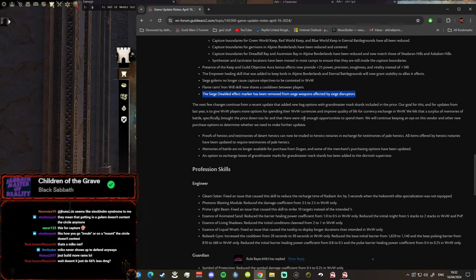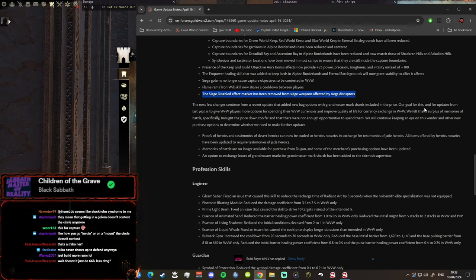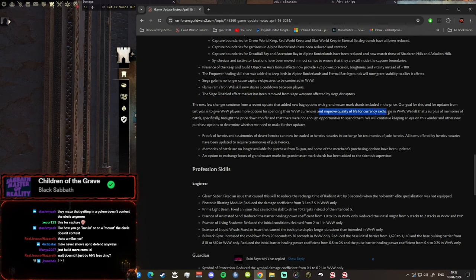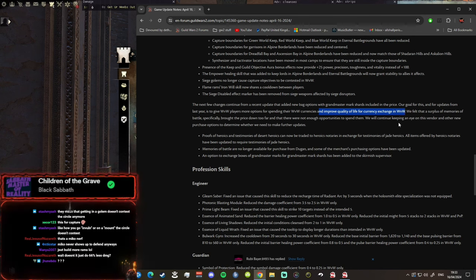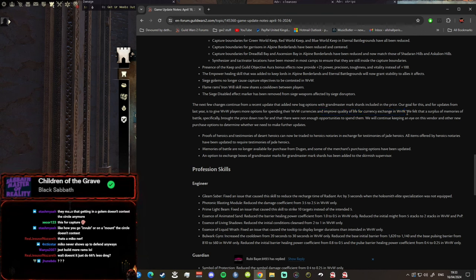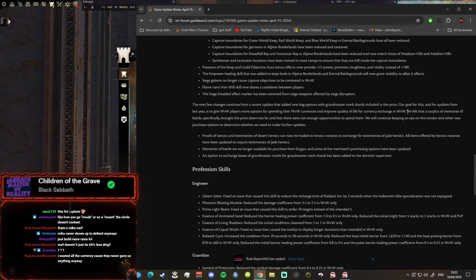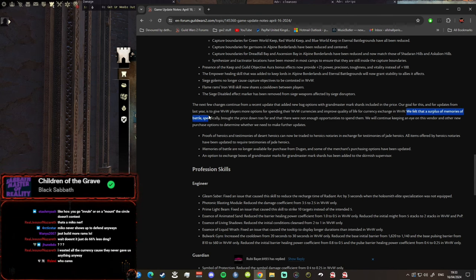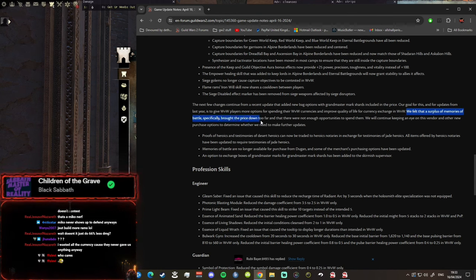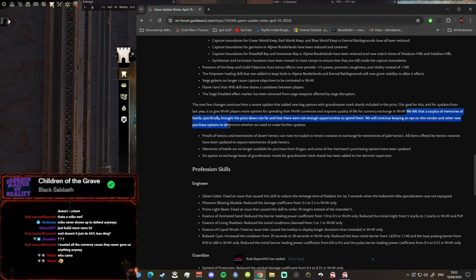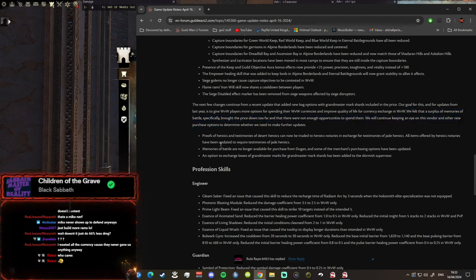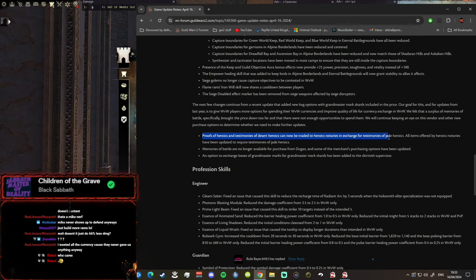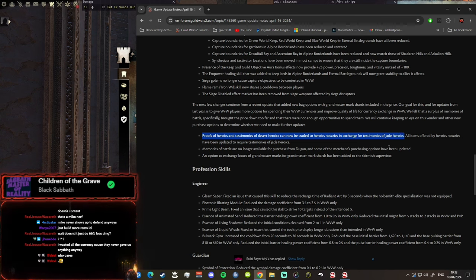The next few changes continue from a recent update that added new bag options with Grandmaster Mark Shards. Our goal is to give World vs World players more options for spending their currencies. Oh my god, I'm getting hyped. And improve quality of life for currency exchange in World vs World. I'm getting hyped guys, will we be able to get cheaper bags in World vs World than just crafting bags? This could be a big change boys, are we getting big bags?